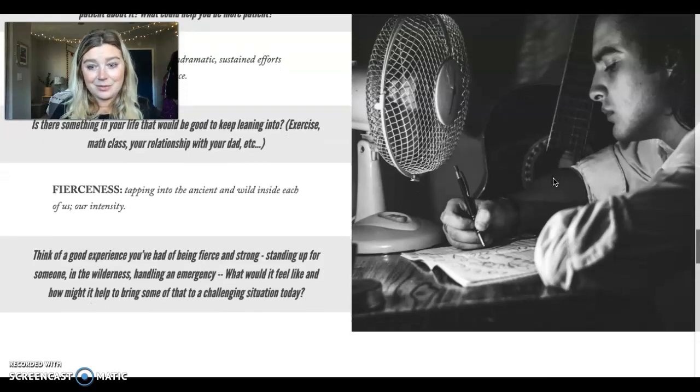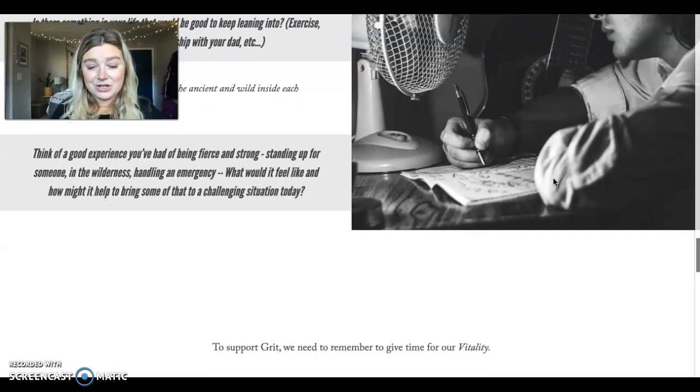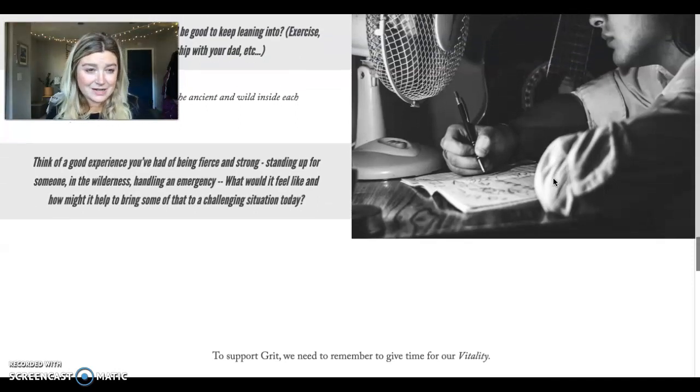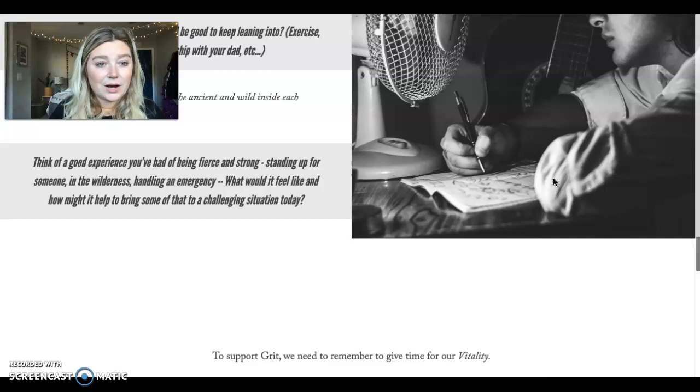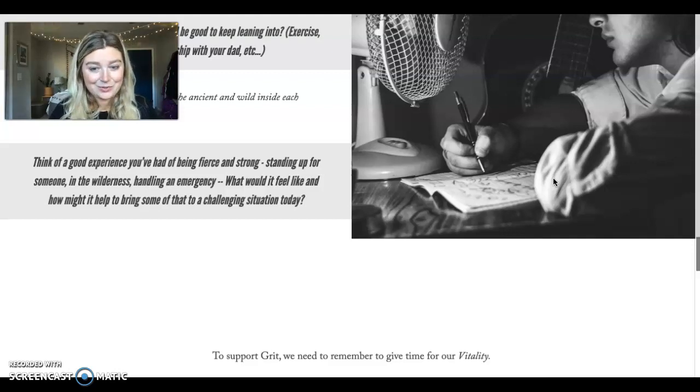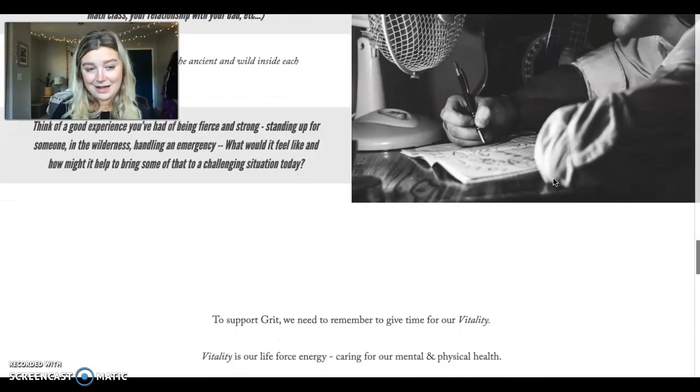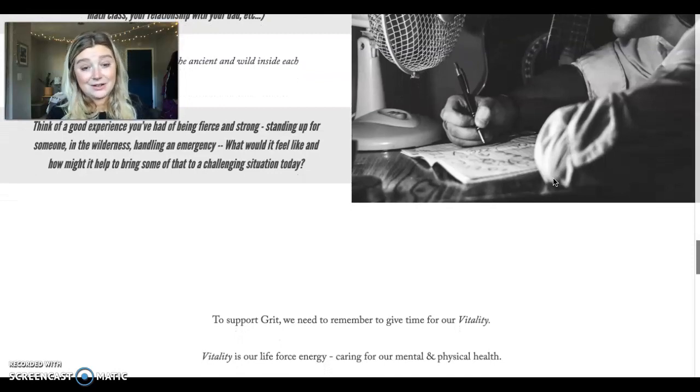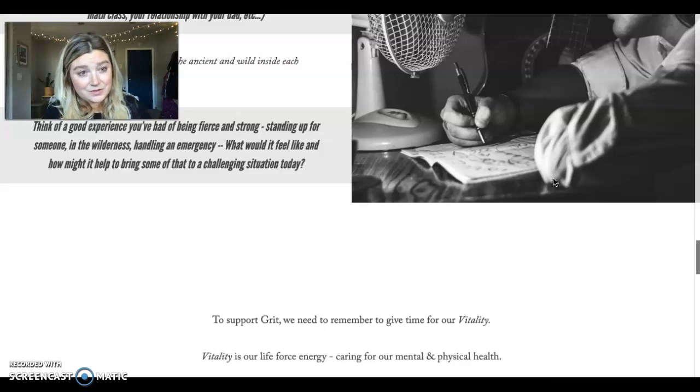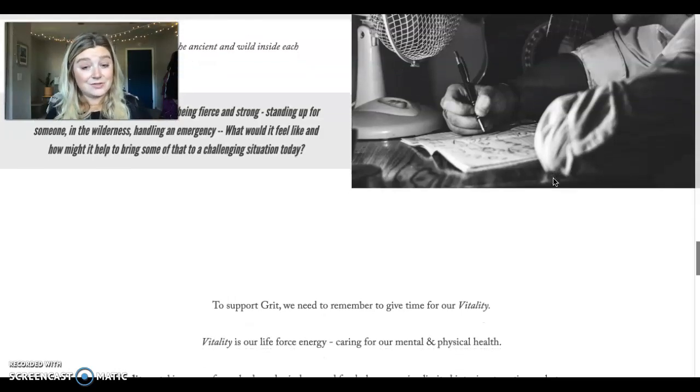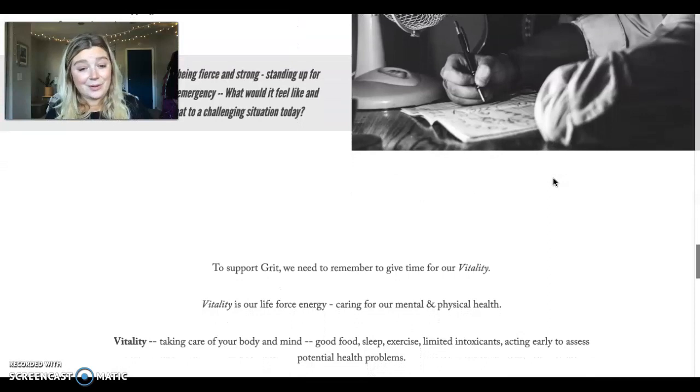And now we're going to talk about the final aspect of grit, which is remembering to give time for our vitality. It's easiest for us to maintain grit when we also are tending to our vitality. If you'll recall, vitality is our life force energy, the caring for our mental and physical health. Taking care of ourselves, essentially. Taking care of our bodies and our minds.